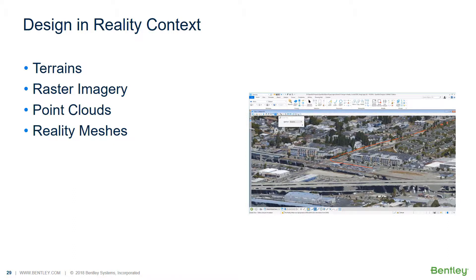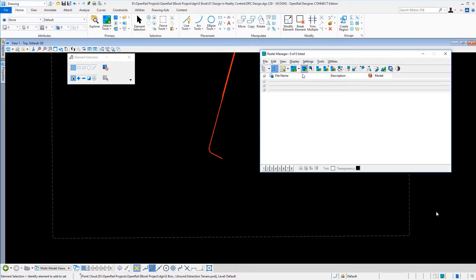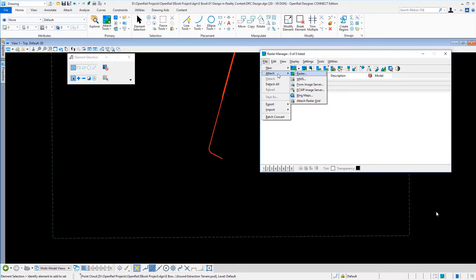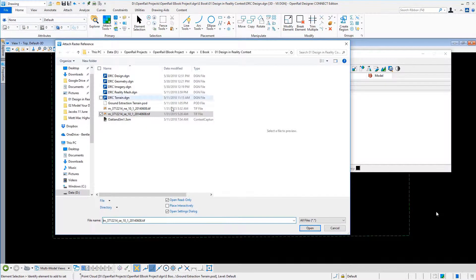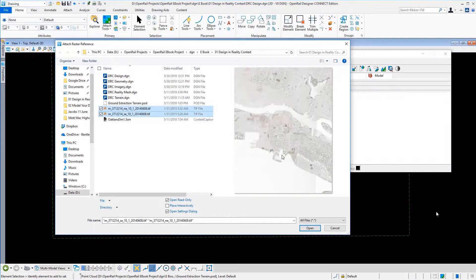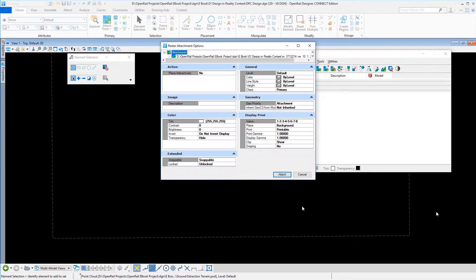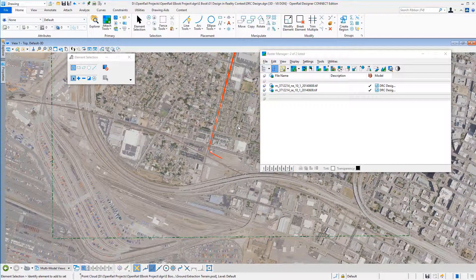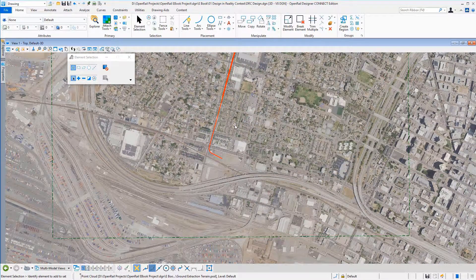Next, let's have a look at raster images, point clouds, and reality meshes. A wide set of different image formats are supported in Raster Manager. You can also use Bing Maps as rasters. Raster Manager also allows manipulation of rasters such as clipping, combining, warping, or transforming — so you can manipulate your raster images in different ways.